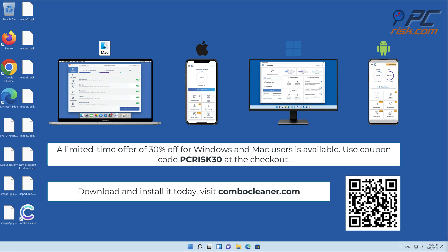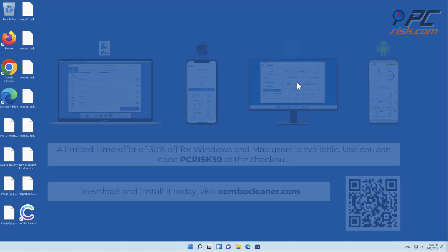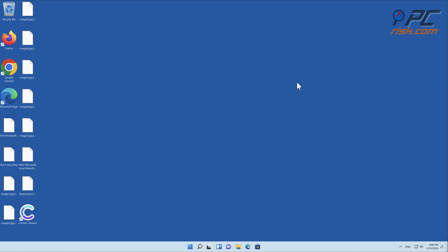To keep your device running smoothly, avoid malware infections, and free up disk space, we recommend using combo cleaner. A limited time offer of thirty percent off for Windows and Mac users is available. Use coupon code PCRISK30 at the checkout. Thank you for watching.